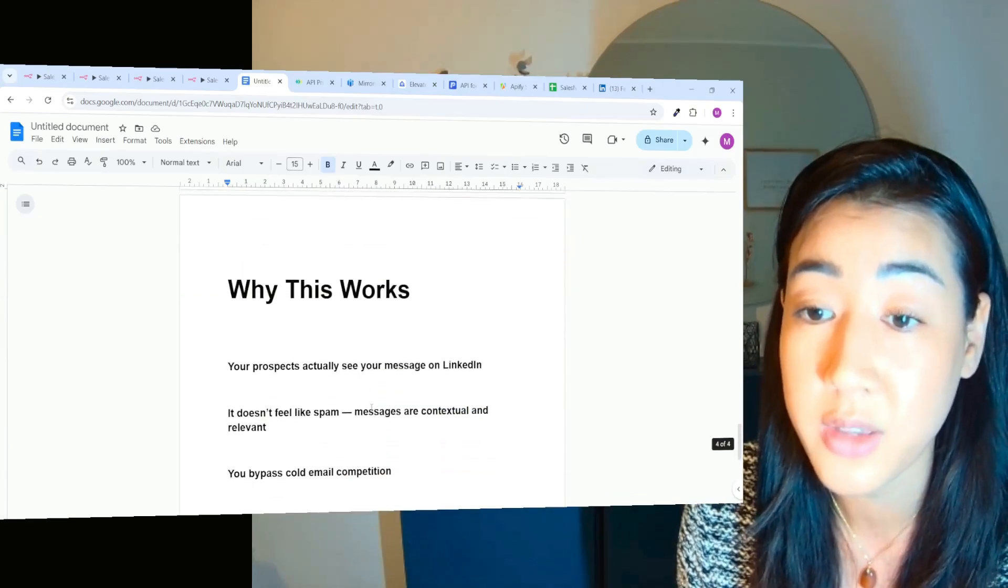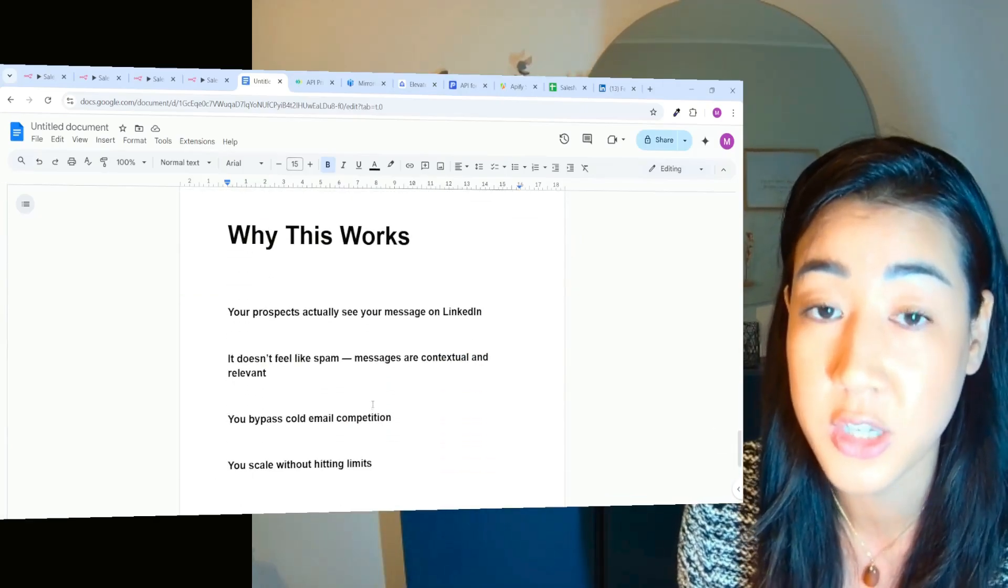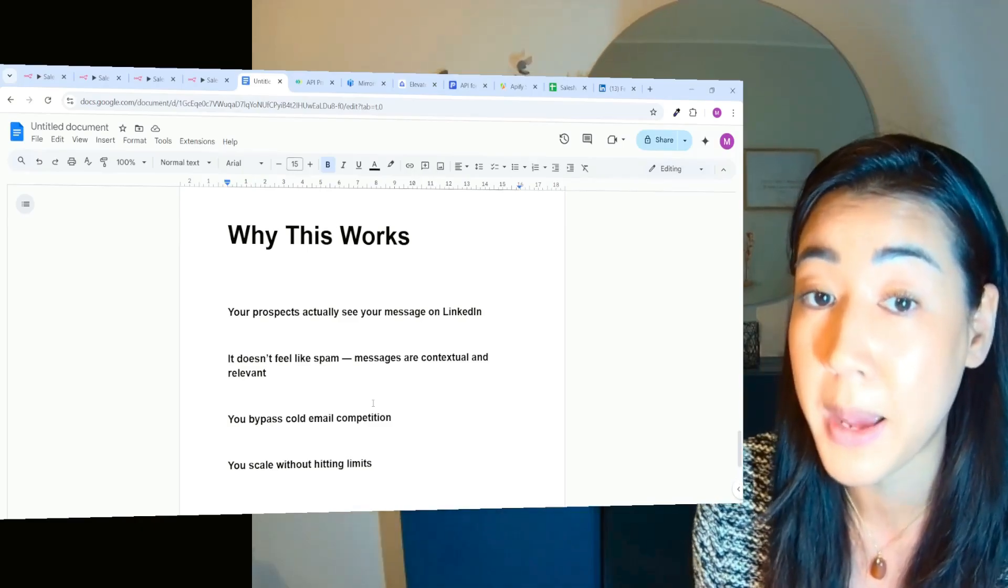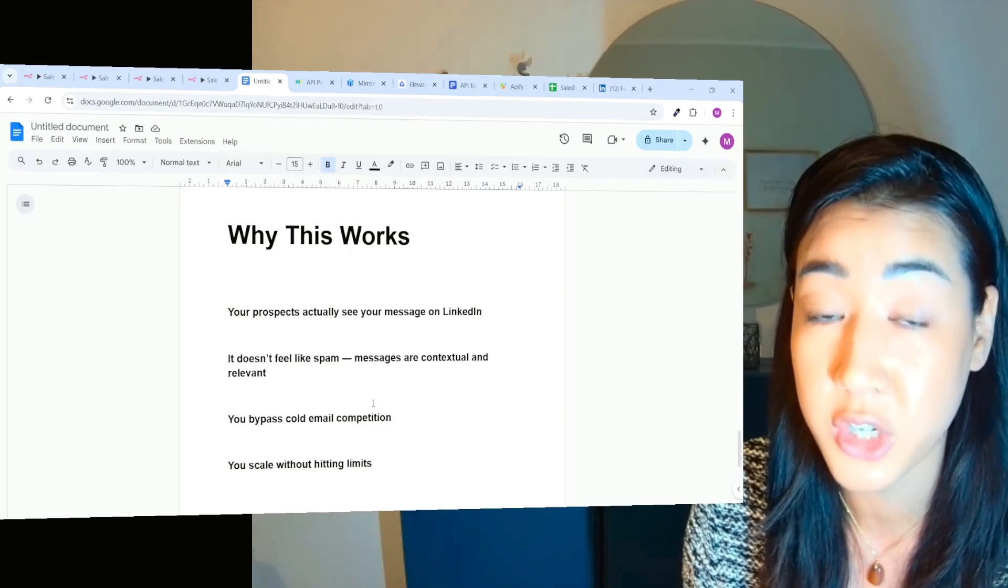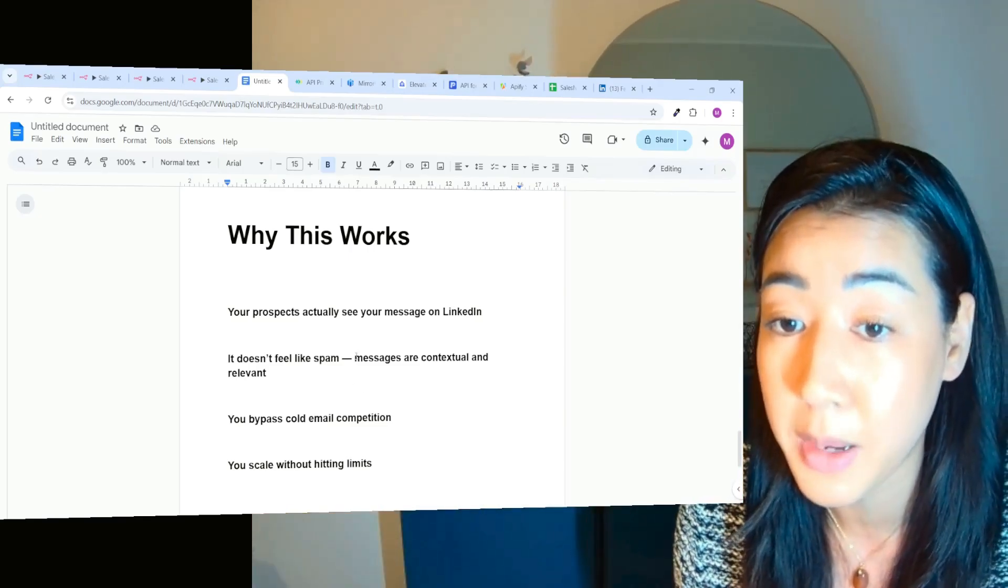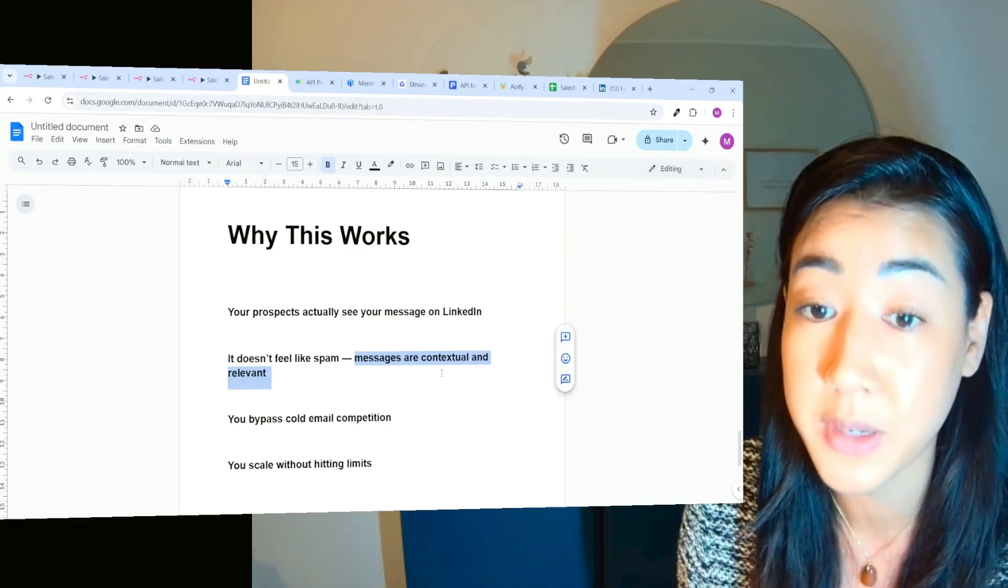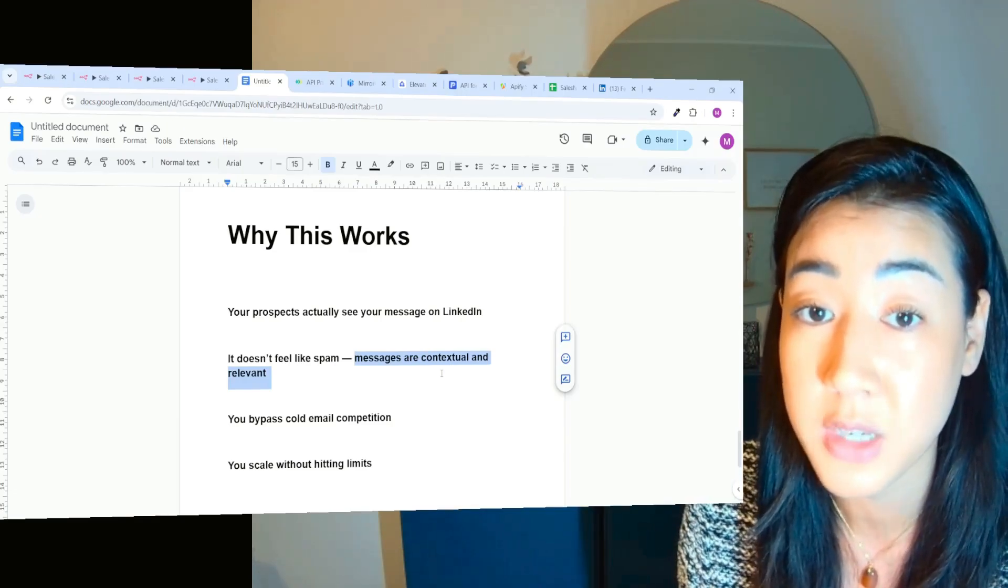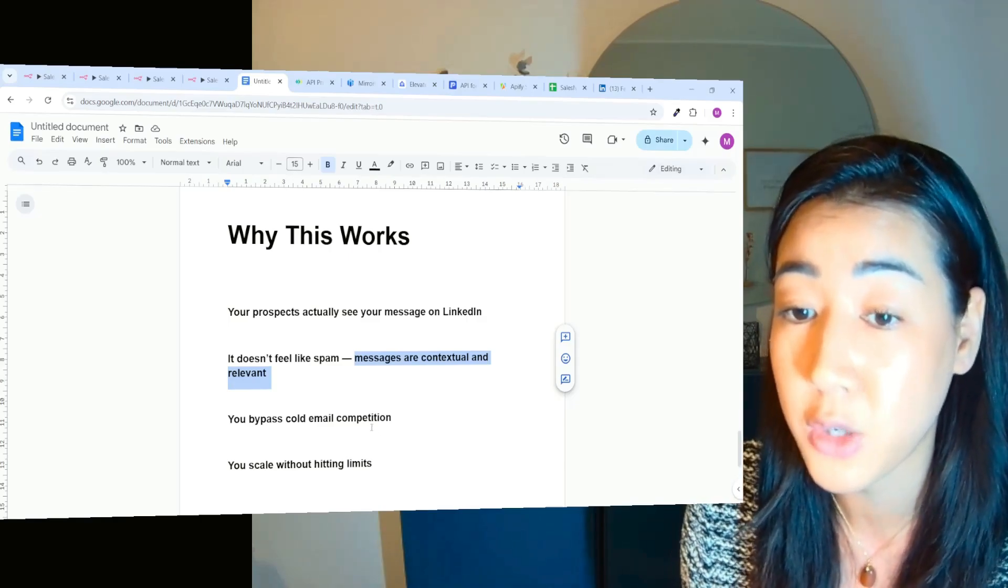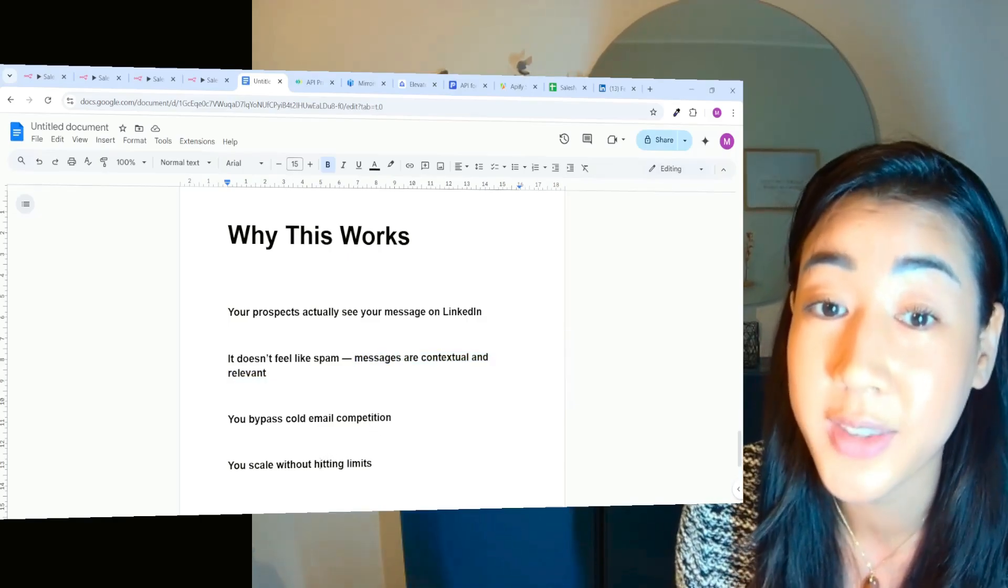And this is why this works because your prospects actually see your messages on LinkedIn. So unlike emails that goes to spam or promotion inboxes, each new LinkedIn message comes on top of your inbox. It doesn't feel like spam because messages are contextual and relevant because we are not copy pasting. It's going to be different messages to each of our prospects. And you bypass cold email competition and you scale without the limit.